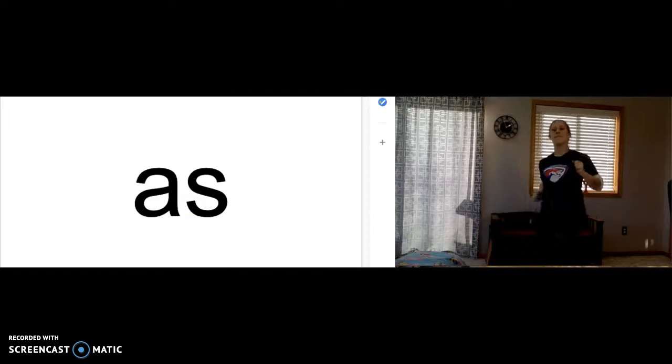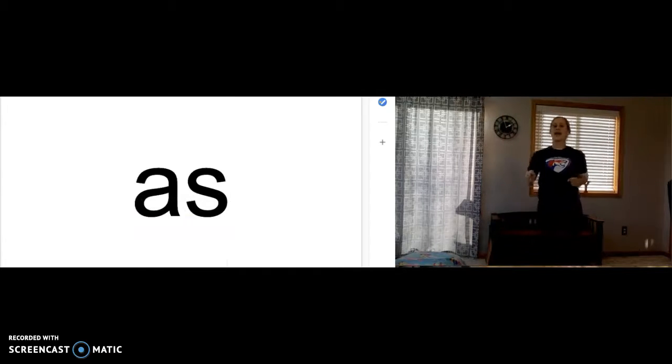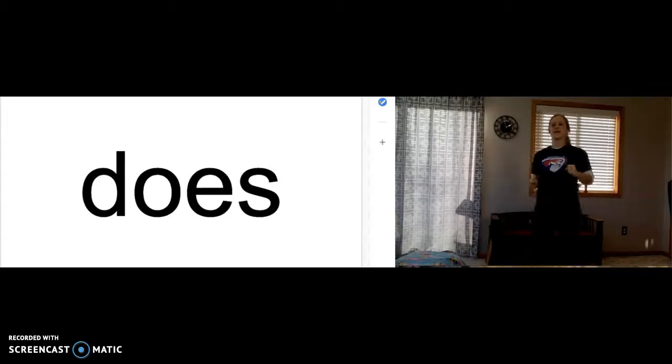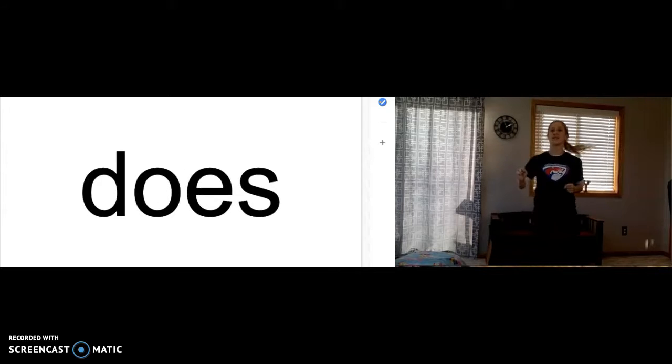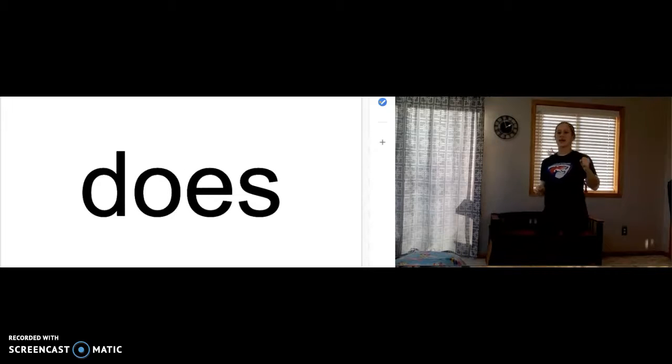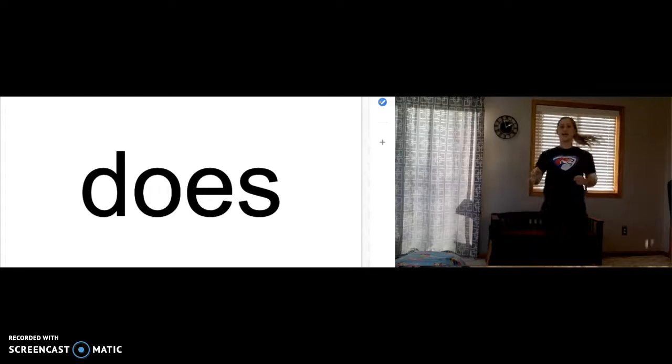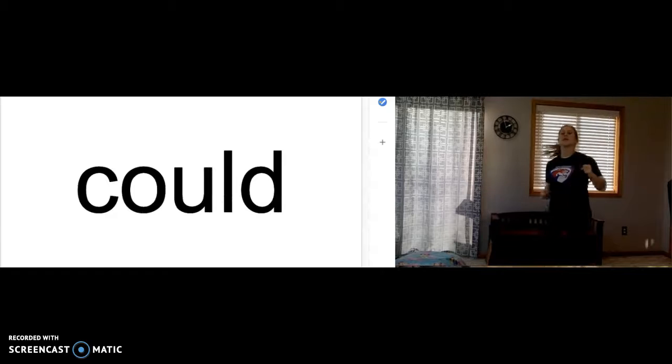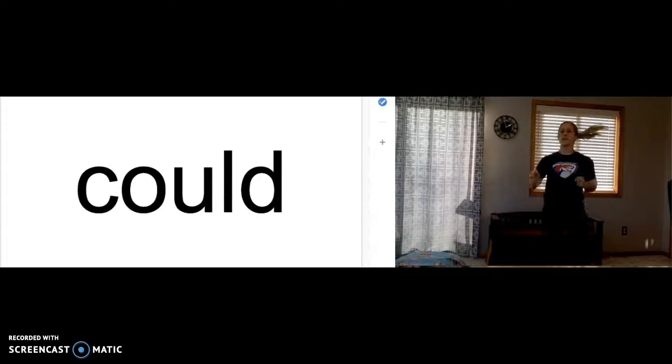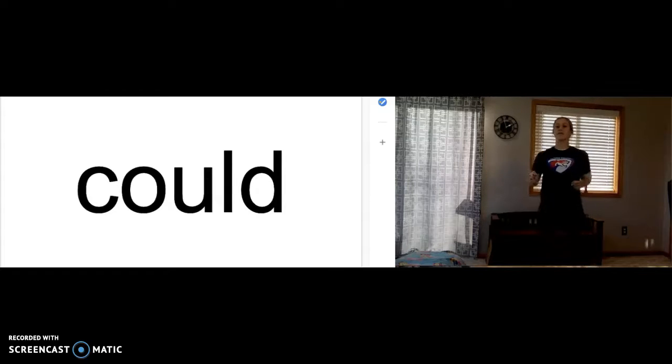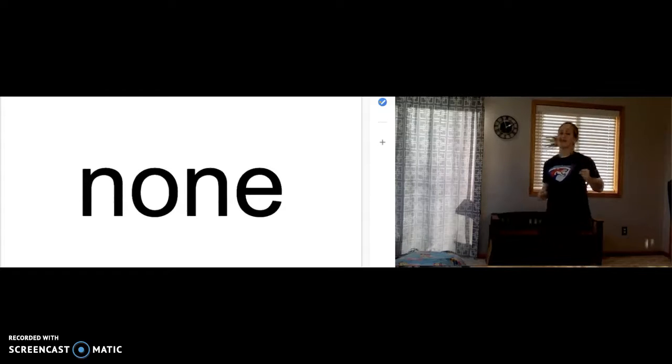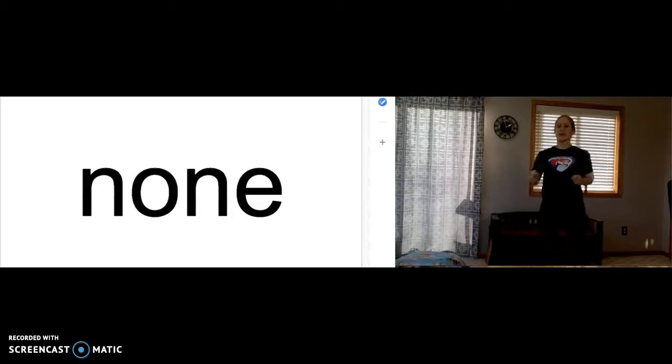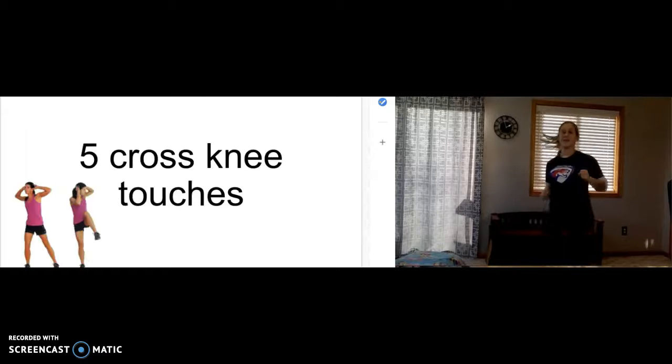Here we go. As. A-S spells as. Does. D-O-E-S spells does. Could. C-O-U-L-D spells could. None. N-O-N-E spells none.